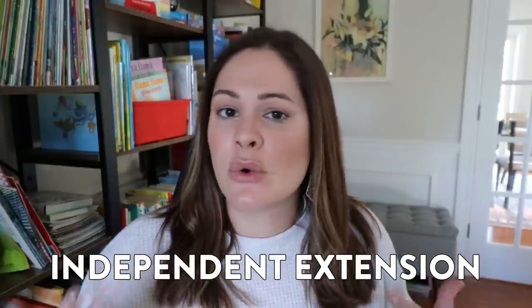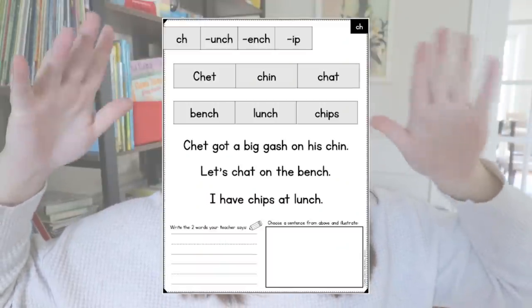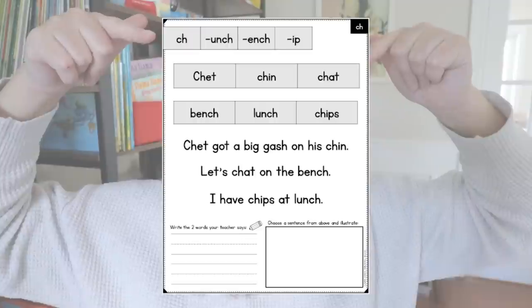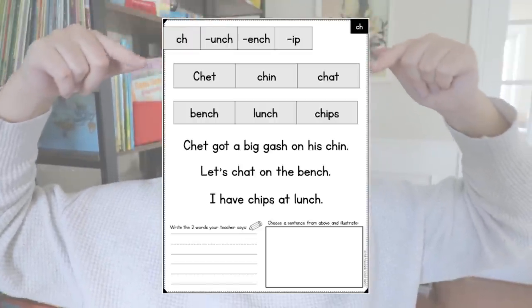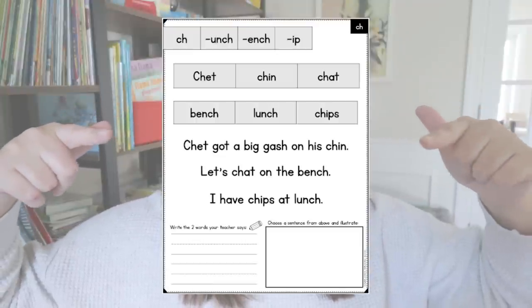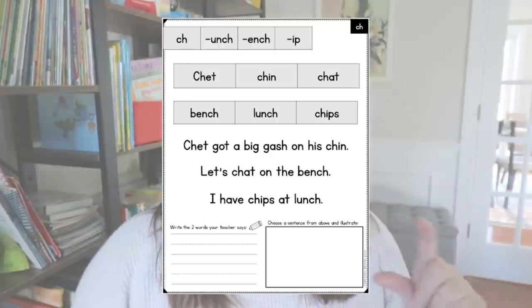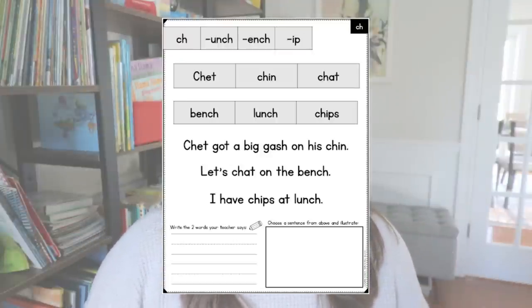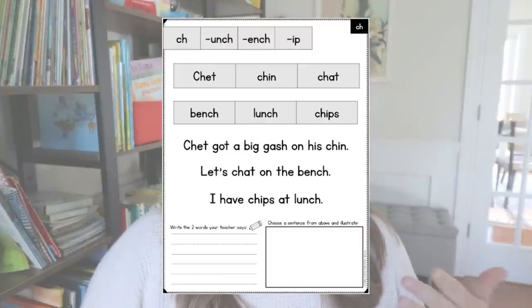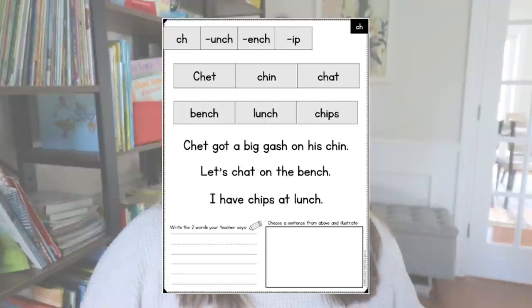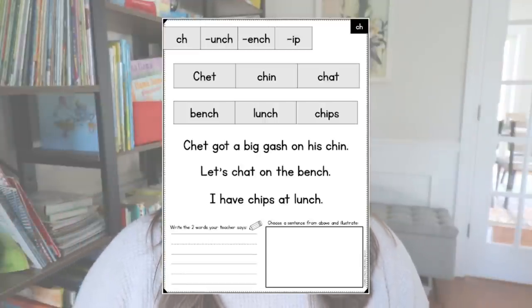Step number five is some sort of independent extension activity. Some students will finish the read the room earlier than others, so make sure they know what to do next. One option is my one-page decodables — they have a review skill (CH in this case), some review sounds and letters, decoding CH words and sentences, encoding words the teacher says, and for today you might have them write down two CH images they found during the read the room. There's also a place to show comprehension by drawing a picture of one of the sentences.